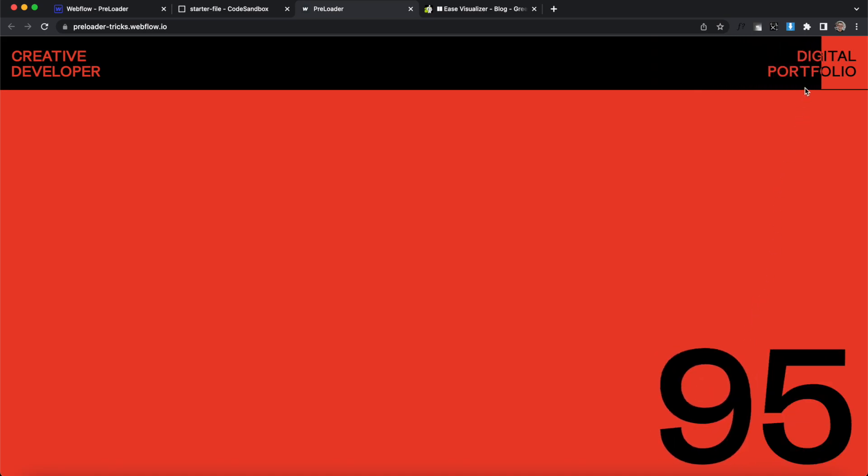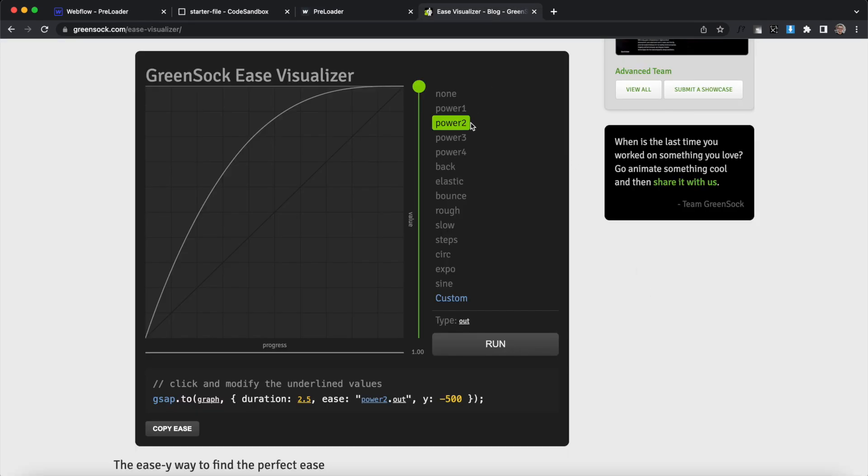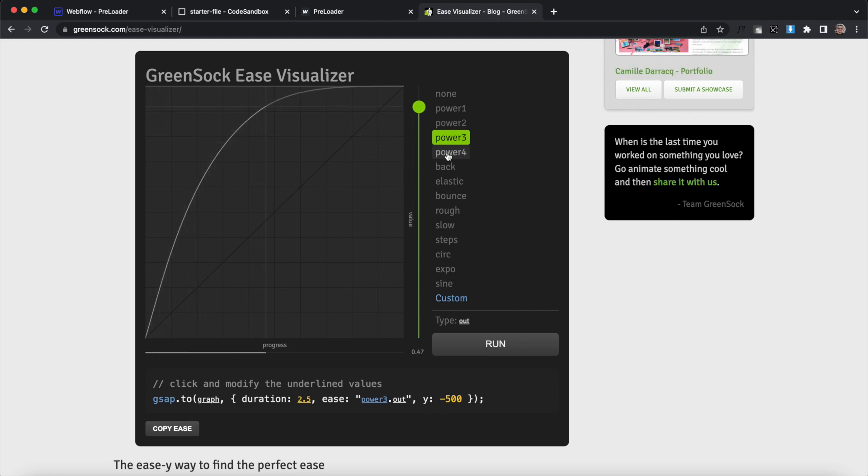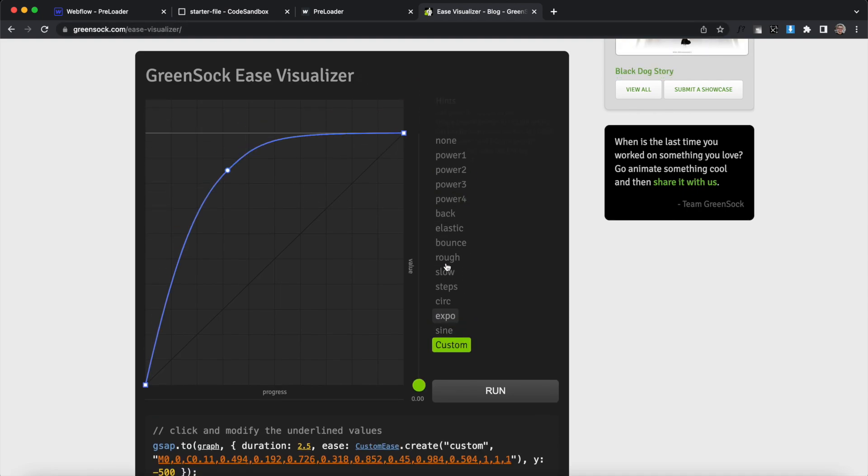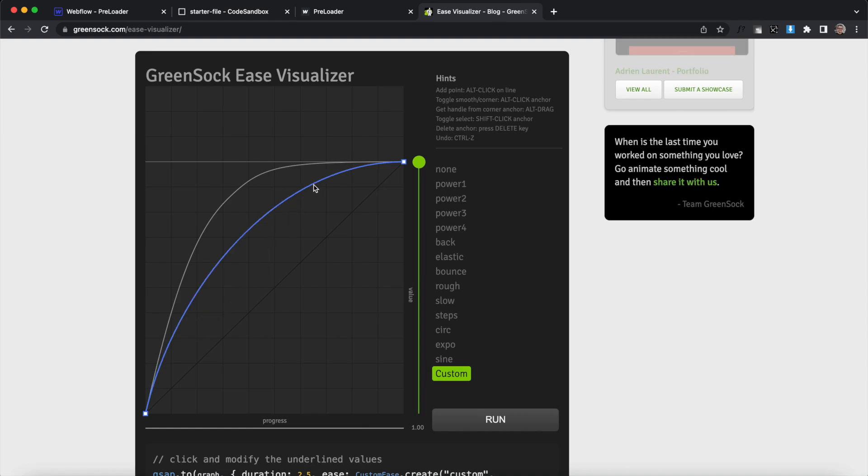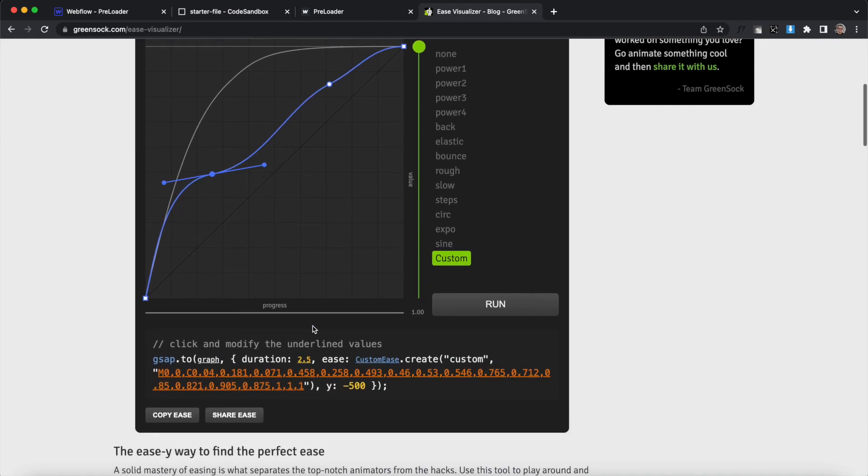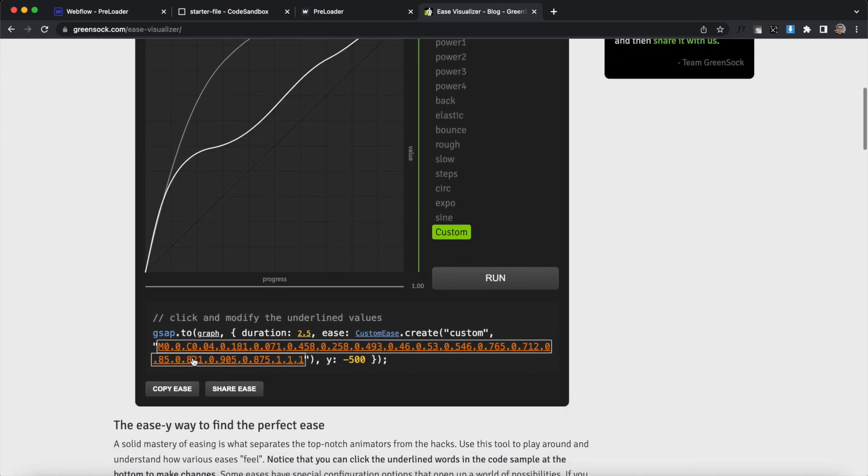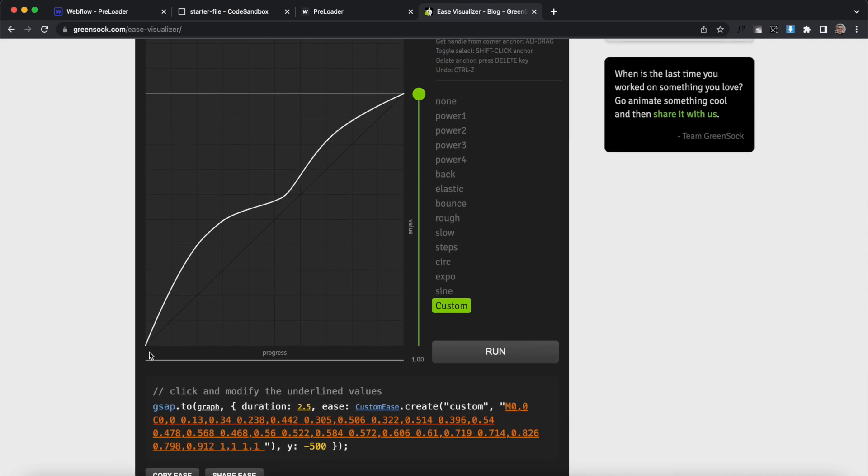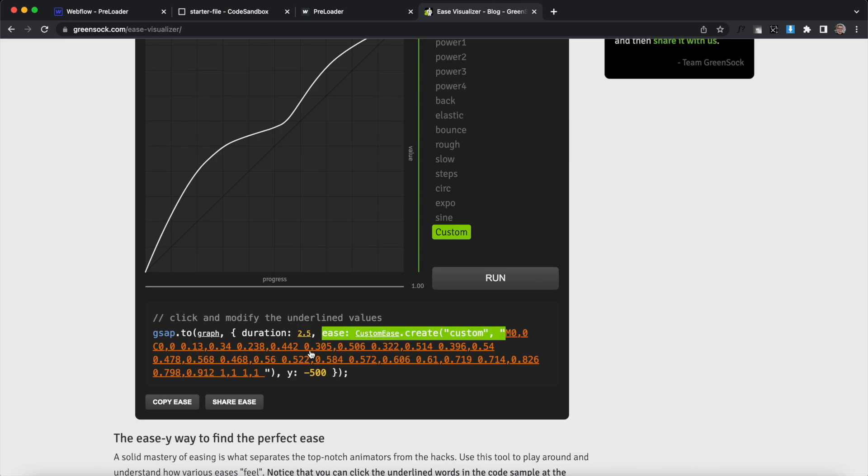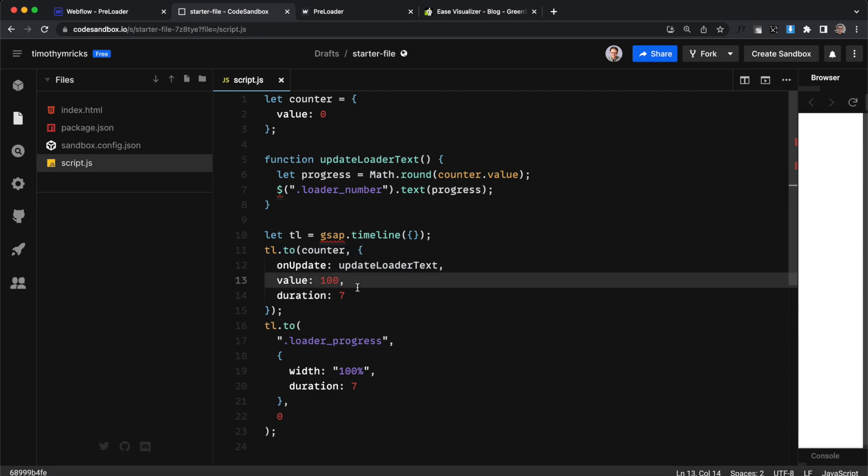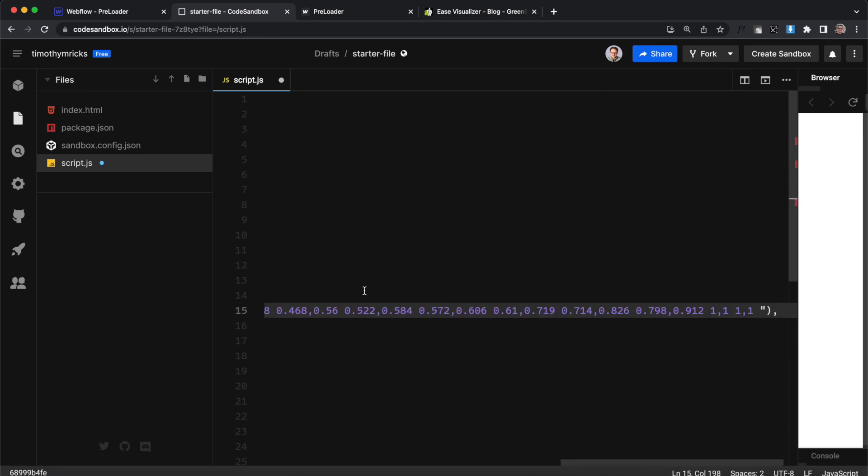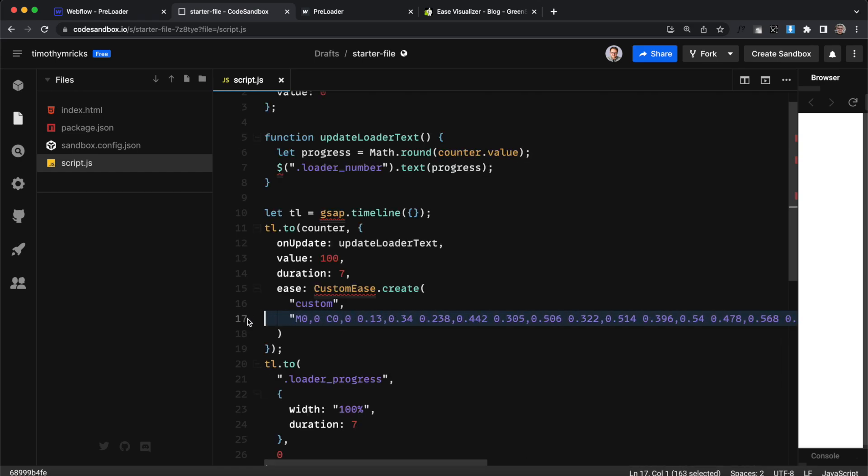So now we can apply an ease to our count up the animation this will affect where it speeds up and slows down I'm at the GreenSock ease visualizer and I'll select a custom ease here we can move points around delete them by hitting the delete key alt-click to add new points and even adjust the curve of the ease if we'd like here I'm gonna go ahead and add in the ease I've already created for this project and here you'll see it speeds up at the beginning slows down towards the middle and picks up pace again at the end so what I'm gonna do is copy this ease value and I'll head over to my code sandbox we'll apply the ease to the counter animation first so here I have this ease and it's a pretty long string of this ease value.